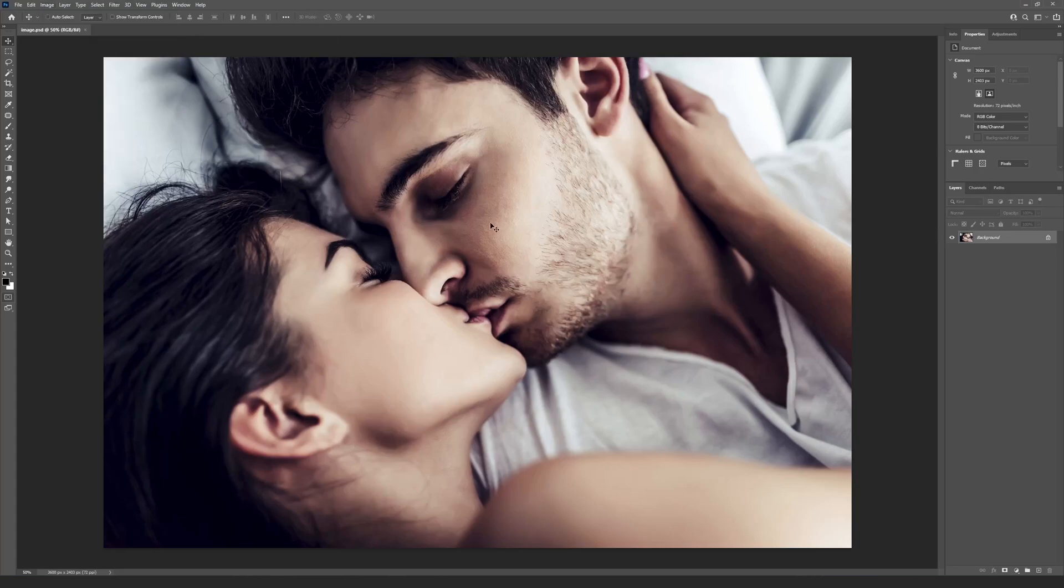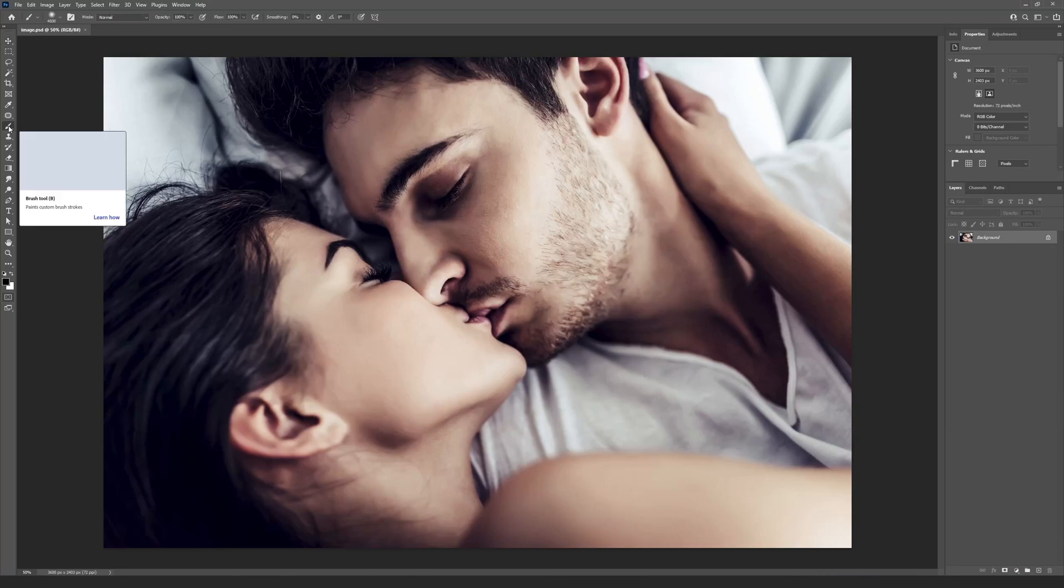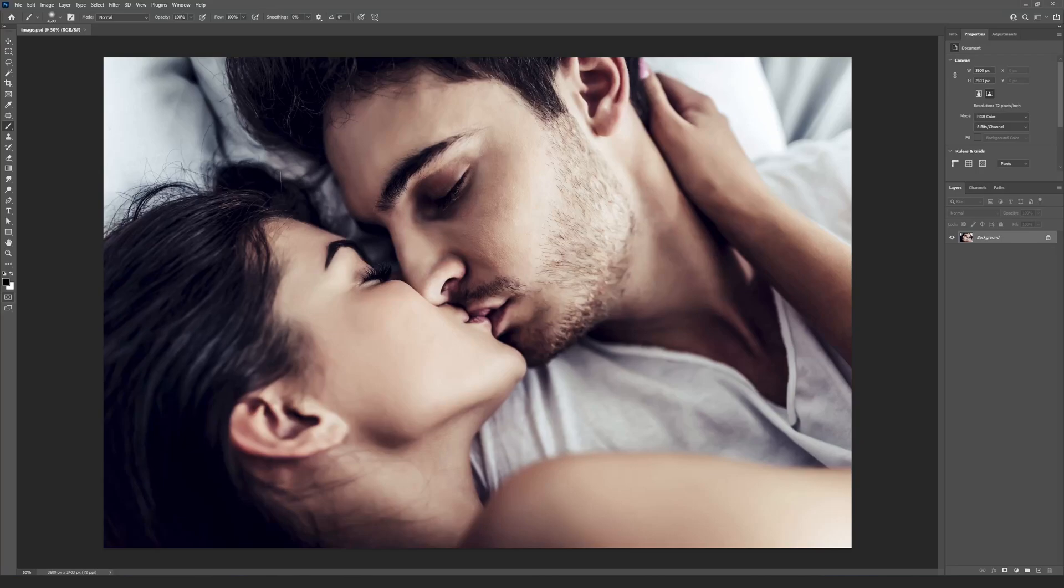Check the Photoshop options. Choose the Brush tool on the Tools panel or press the B button and select the Opacity and Flow settings to 100%.